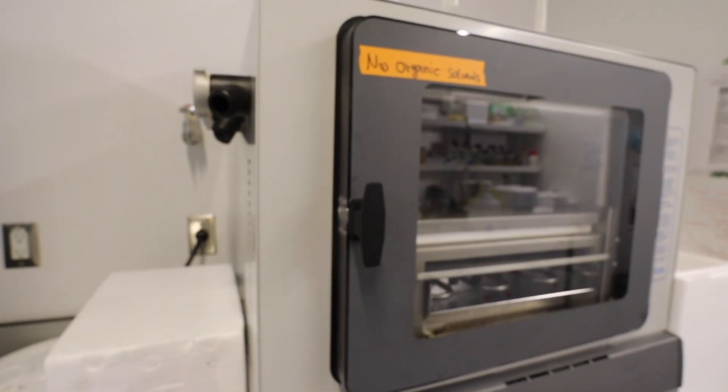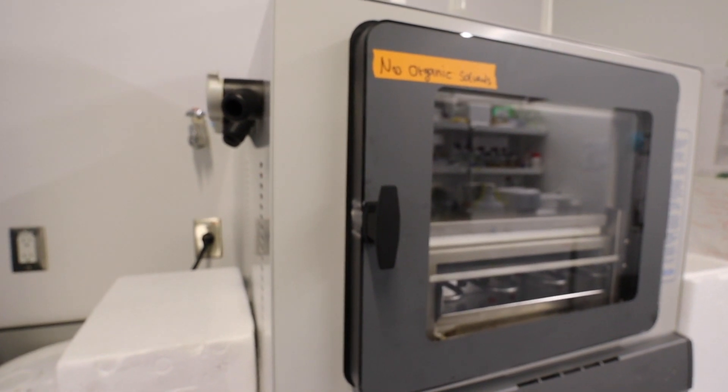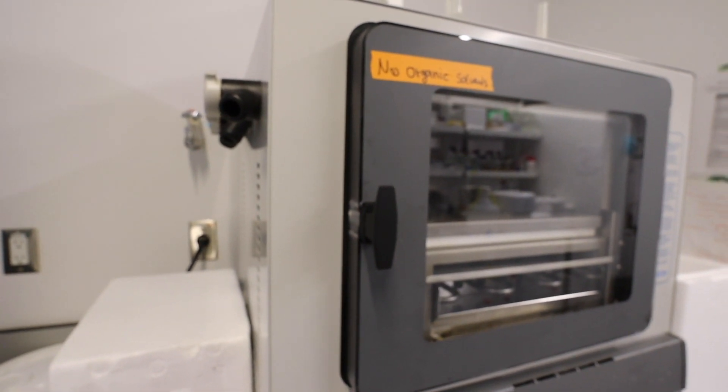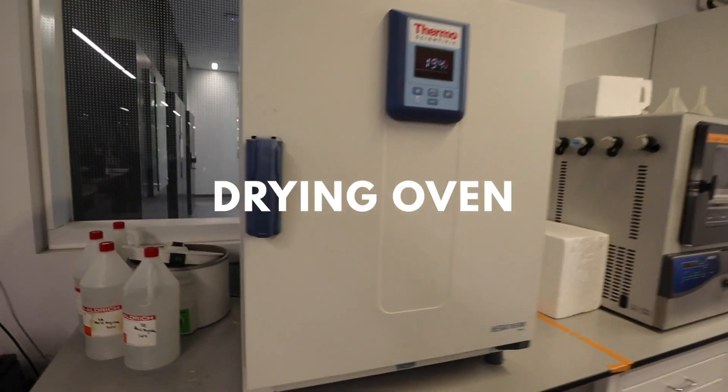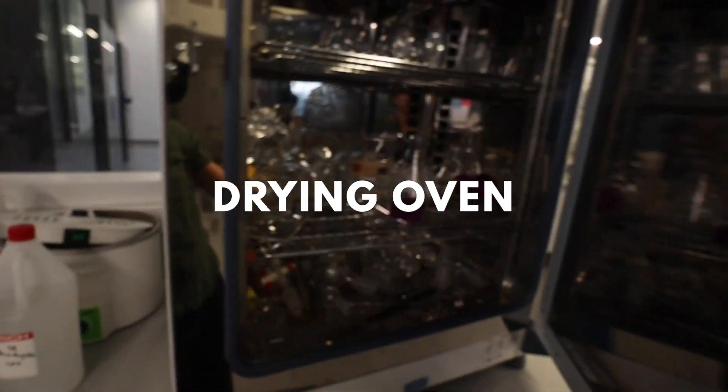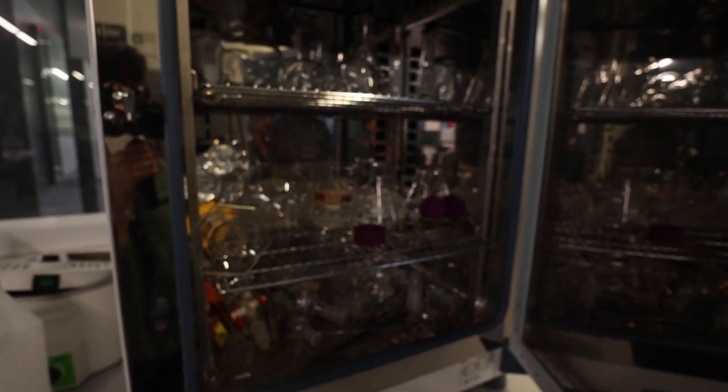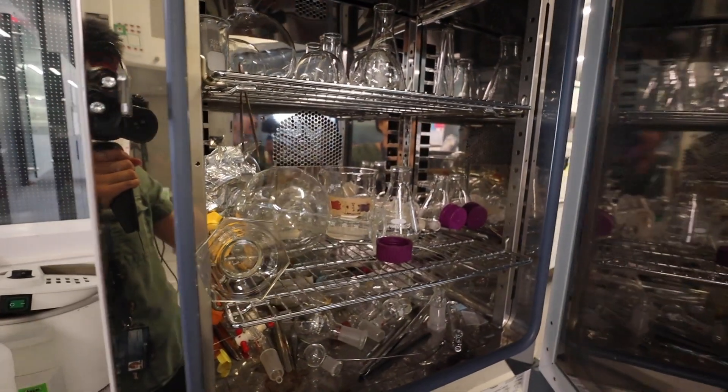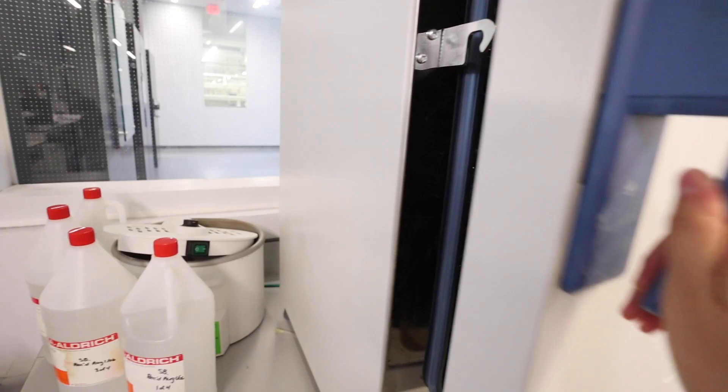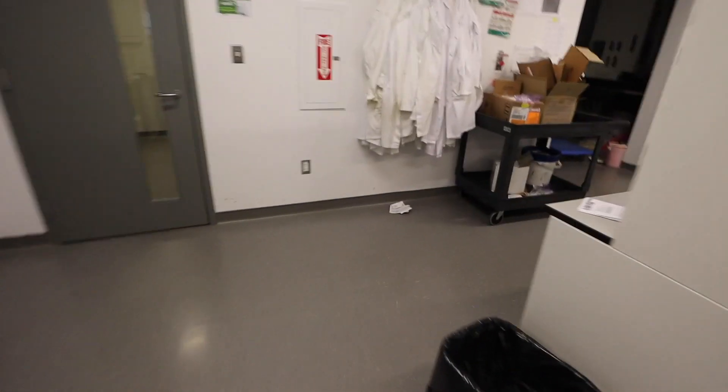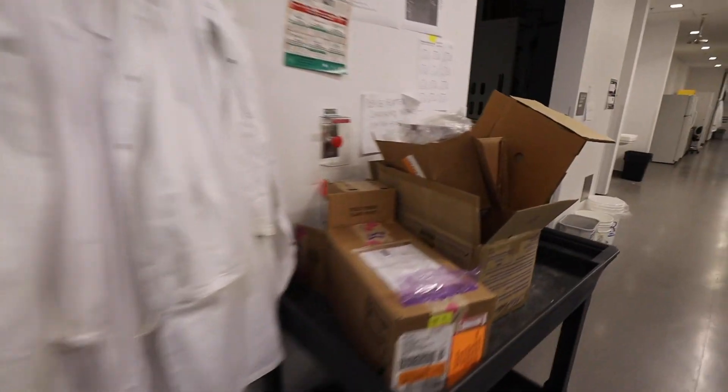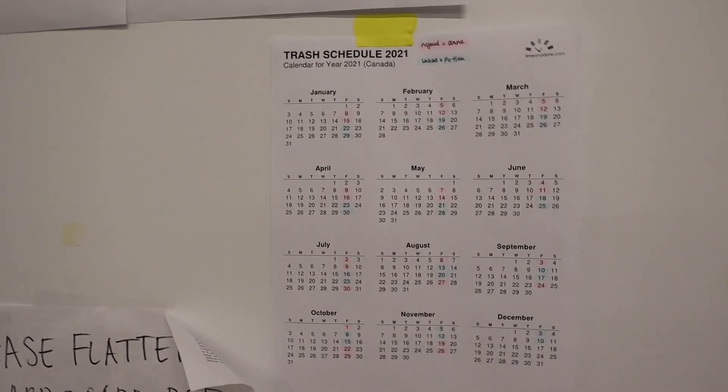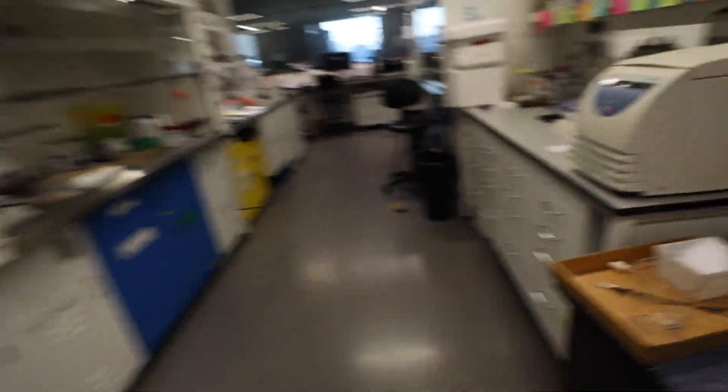This is just the oven so this is where we put our glassware to heat and dry. Nothing interesting here. Now let's walk back this way. This is our trash. Our schedule to take down stuff is here. We do have a location system.